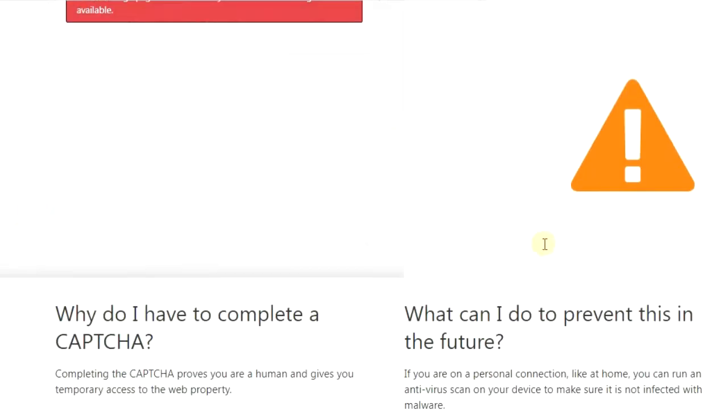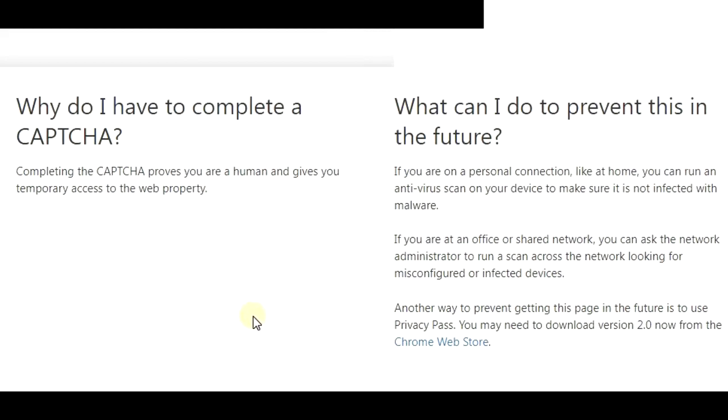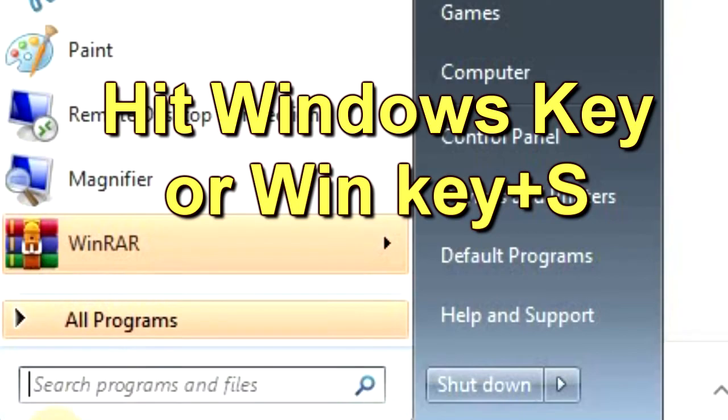And you get these suggestions that you should run an antivirus scan to make sure you're not infected with malware, contact a network administrator looking for misconfigured infected devices, privacy pass, blah blah blah. Instead of all that, first try this.